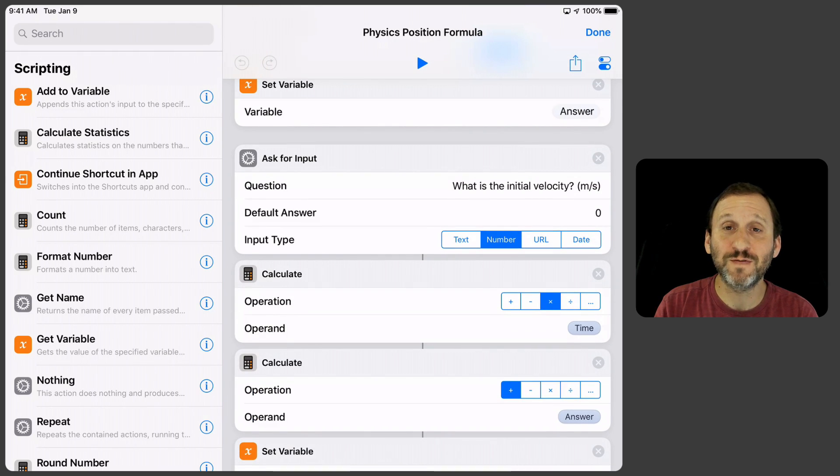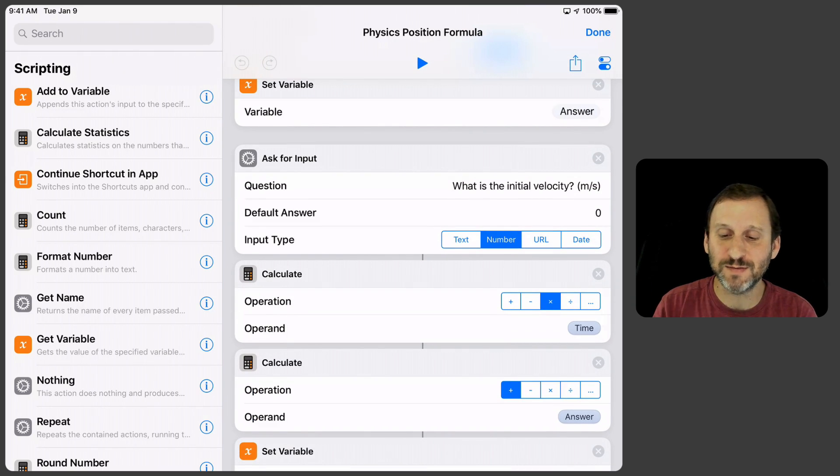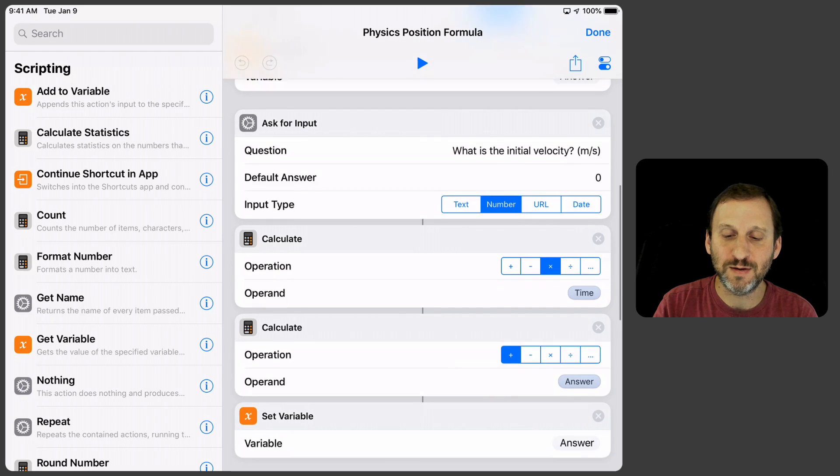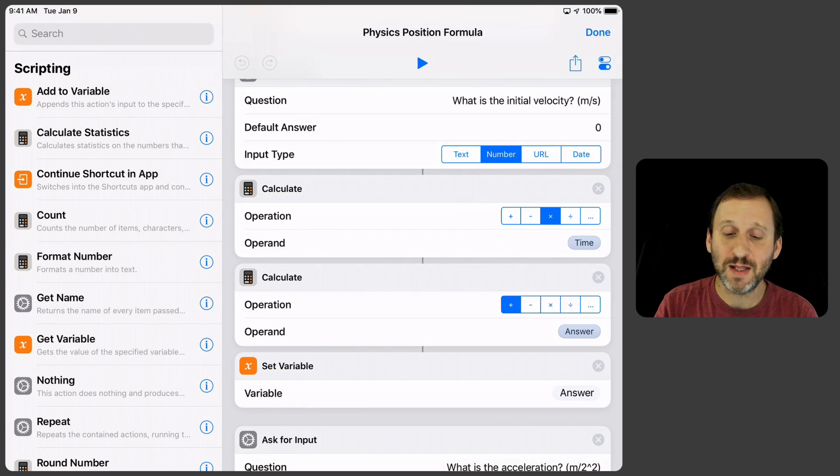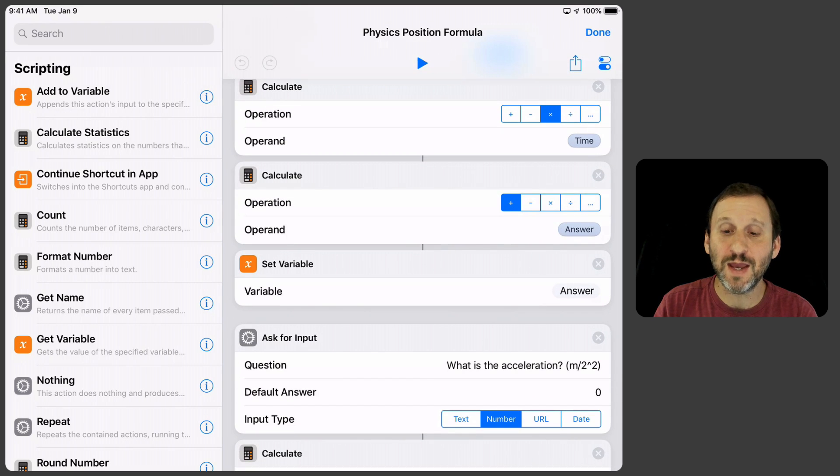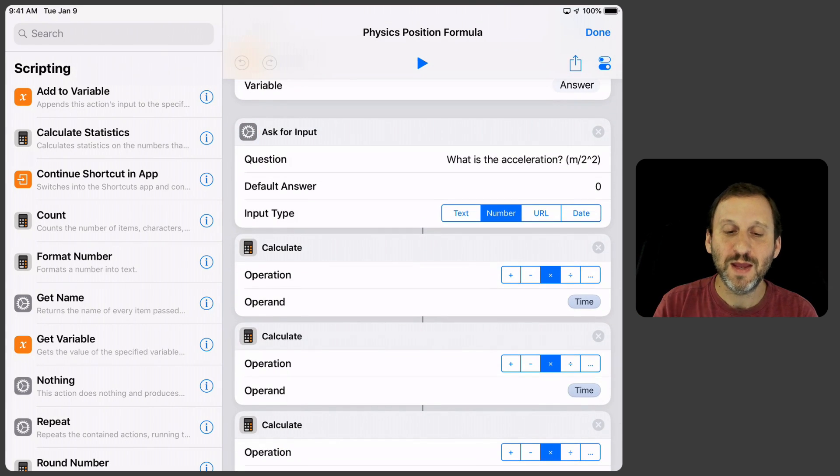What's the initial velocity? m over s, meters per second, and the number there. Then I do that calculation like we just did. Multiply that by the time and add the answer and then store it back in the answer.